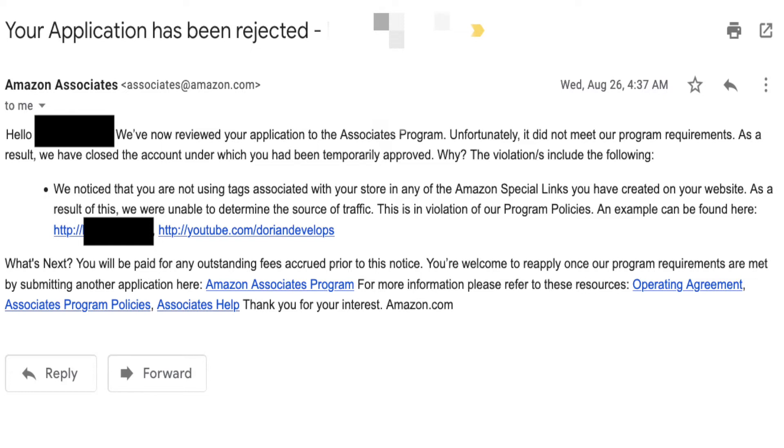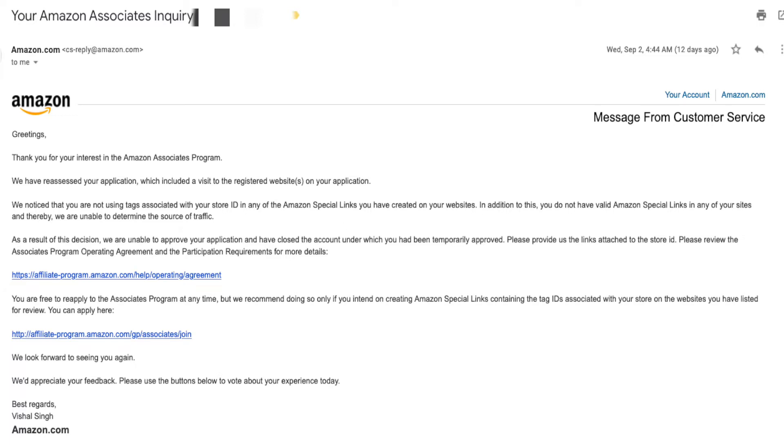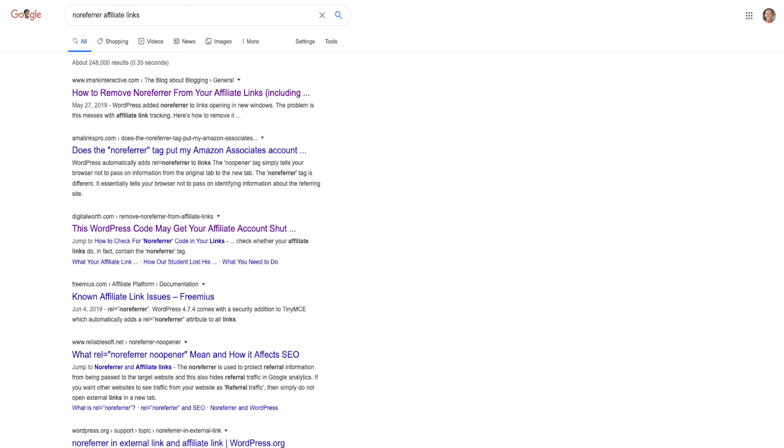I tried to dispute it and they checked my page and gave me the same response. I figured there must be something wrong on my site and I think I narrowed it down to two things. Apparently, if you open links in a new tab, WordPress automatically puts a no-referrer on your link, which tells the browser to leave out the reference to where the link came from. I found a plugin that removed all the no-referrer links from my links going to Amazon.